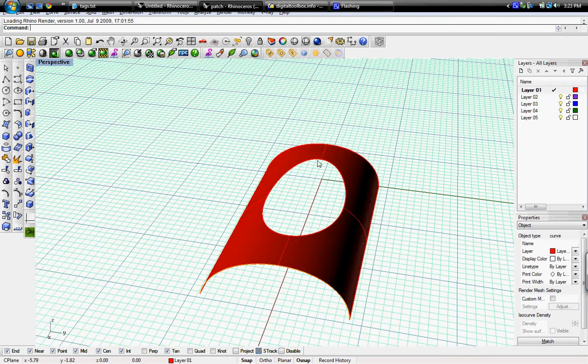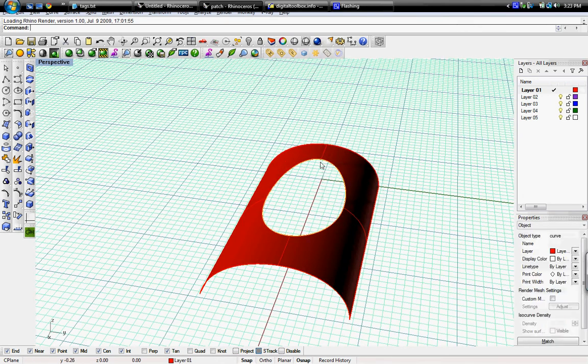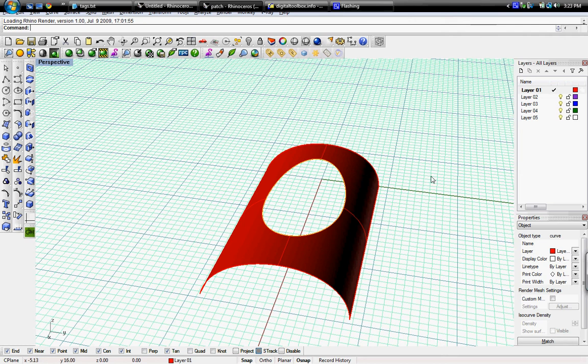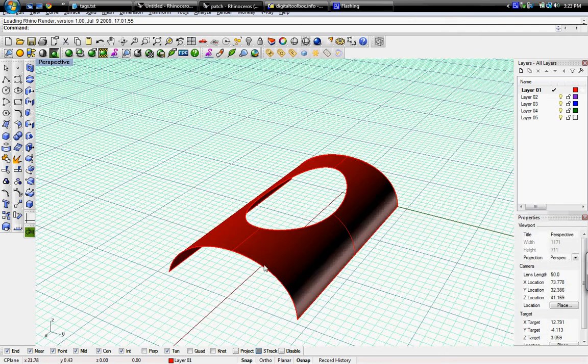So we're going to use a curve from this inner curve, which you could extract using extract curves.